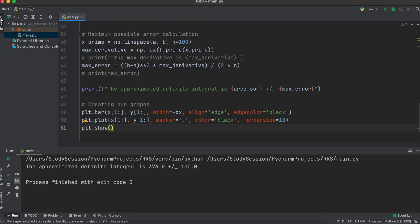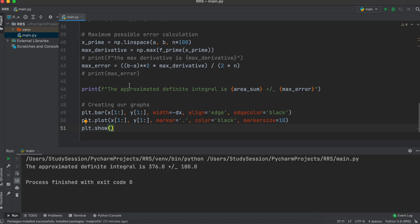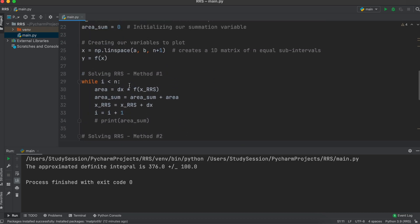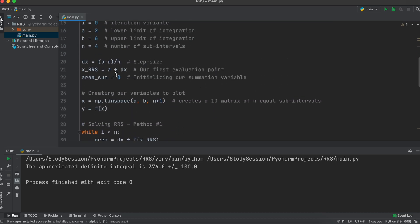As you can see, increasing our number of sub-intervals allows us to approach our analytical solution that is 305.3.